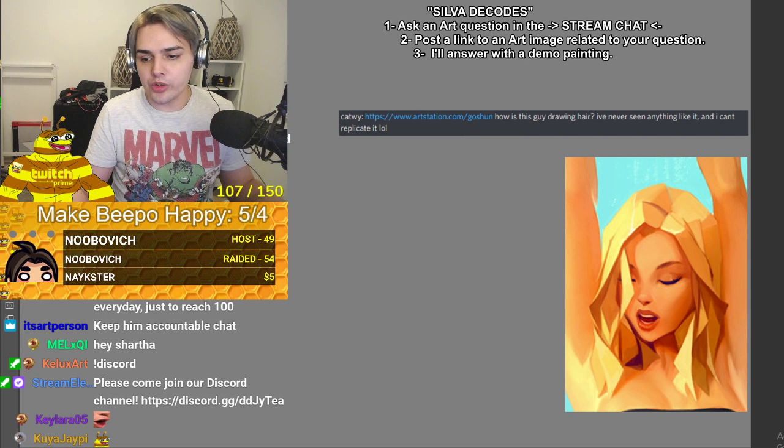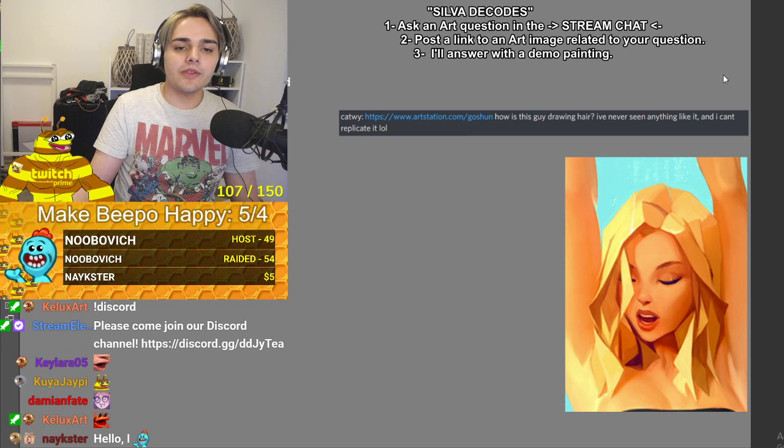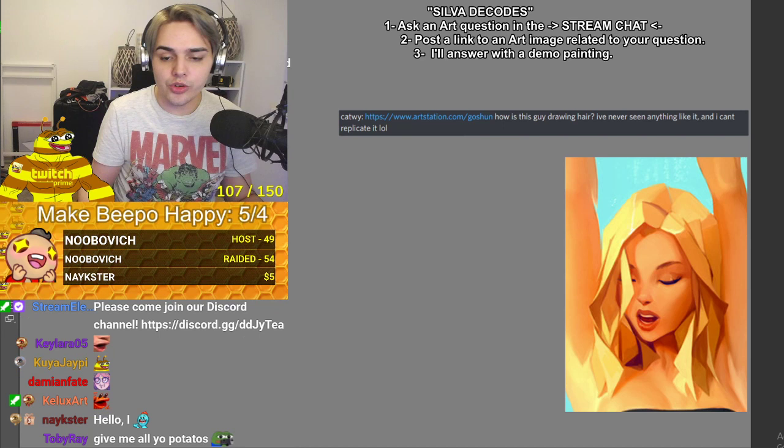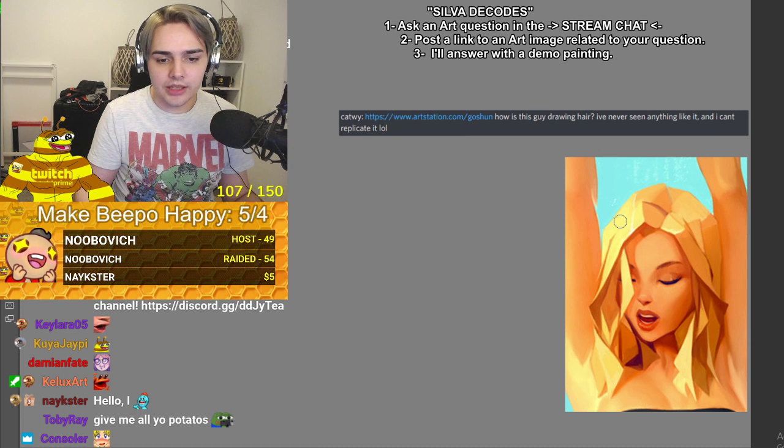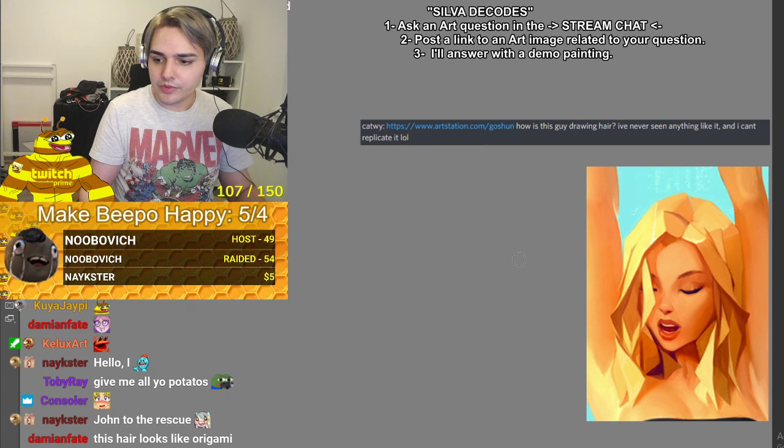Hi, it is I, John Silva, your favorite streamer. We have a question from chat asking how this guy draws hair — they've never seen anything like it and can't replicate it. Don't worry, your favorite streamer John Silva will teach you. At least it'll look the same. I don't know if he's using exactly the same methods I'll be using here, but let's replicate it.